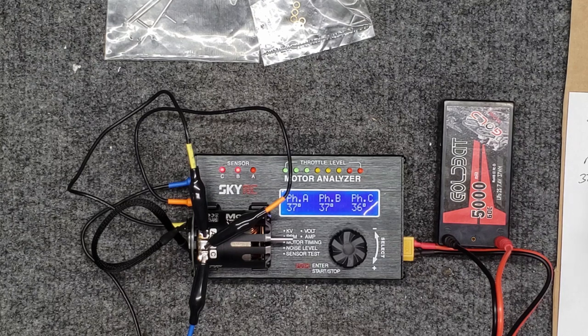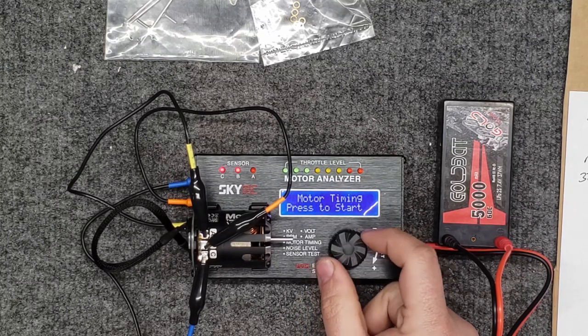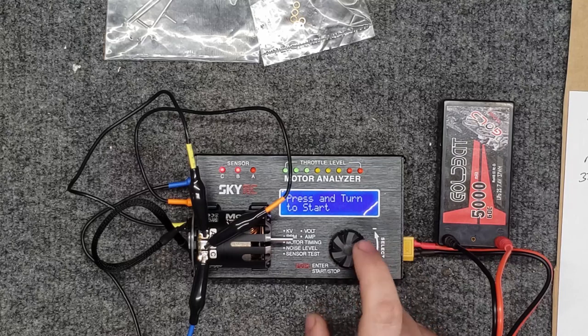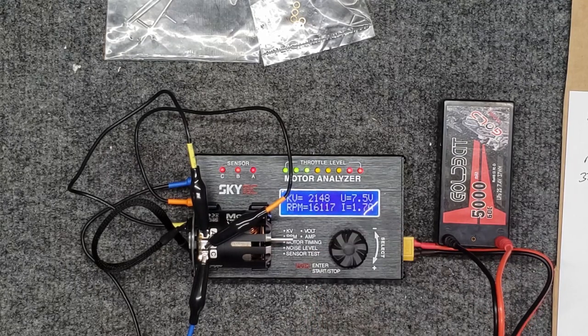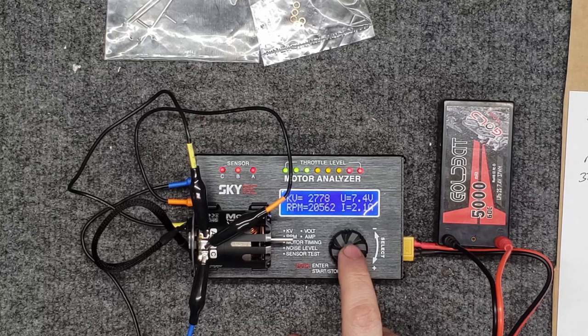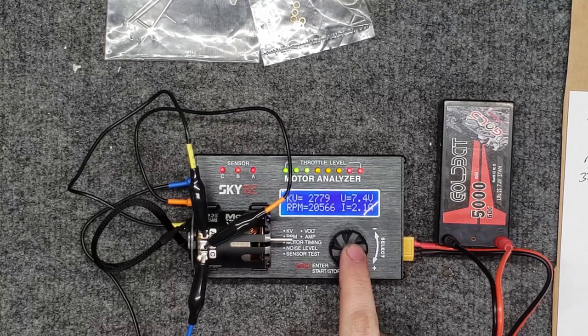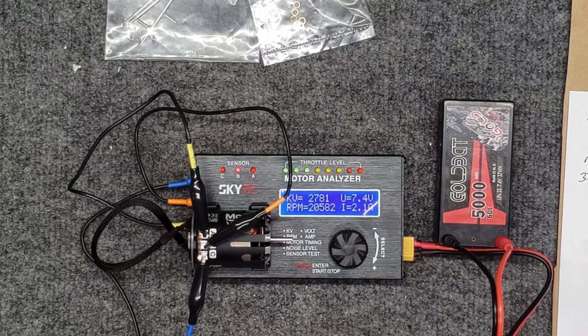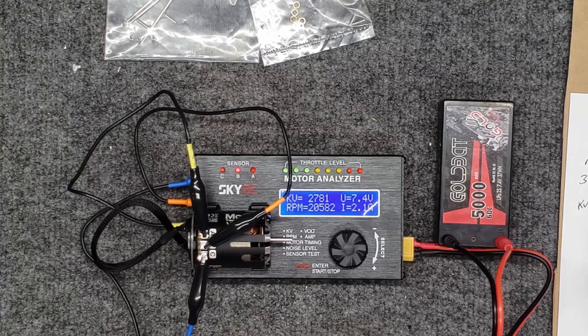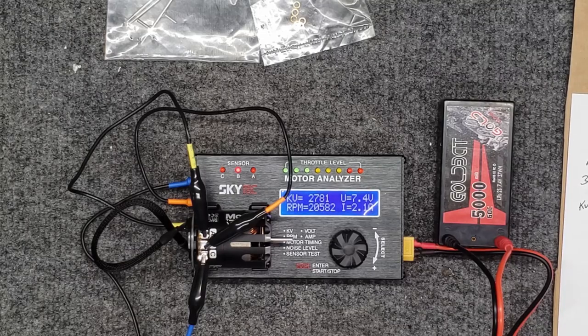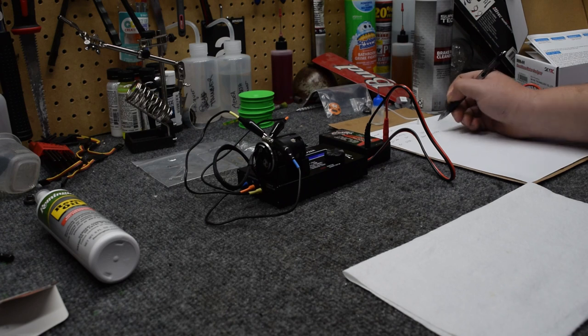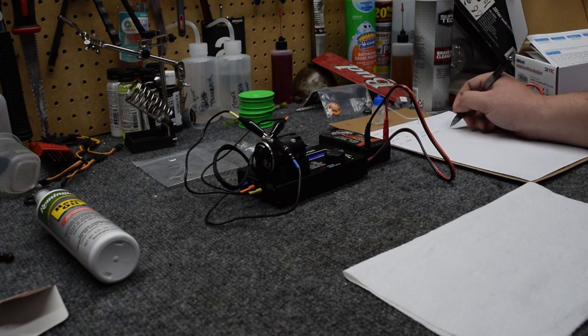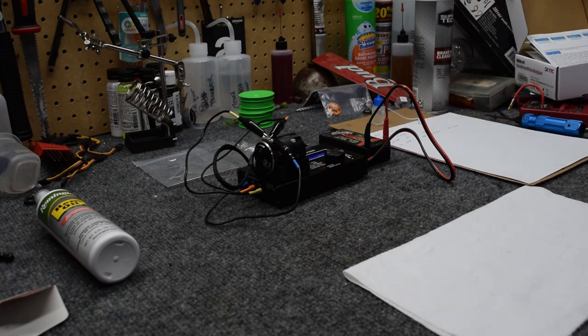Now let's find out the all-important KV and amp draw that this motor does. It's 2.1 amps. Let's do the KV first. KV is 2781. RPMs is 20,582, and that is a 2.1 amp draw, which is extremely low, might I add.